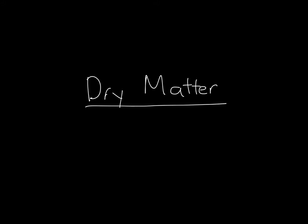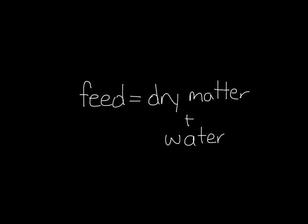First, we should define these concepts. All feed consists of two things: dry matter and water. Water, while vital to the survival of our animals, does not contain any of the protein, fat, fiber, or other nutrients that we are looking for when calculating a diet.